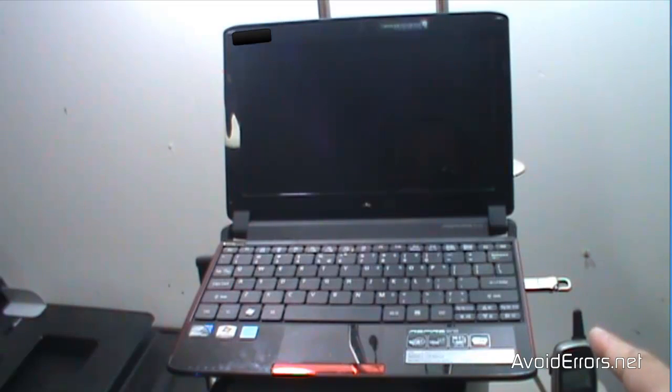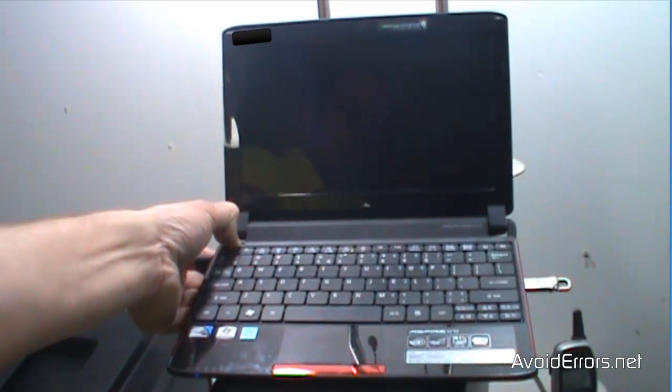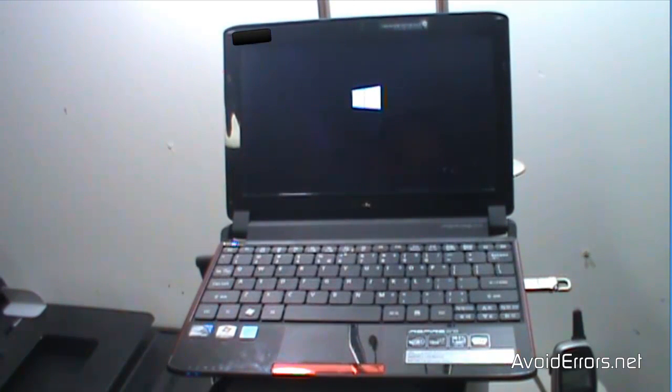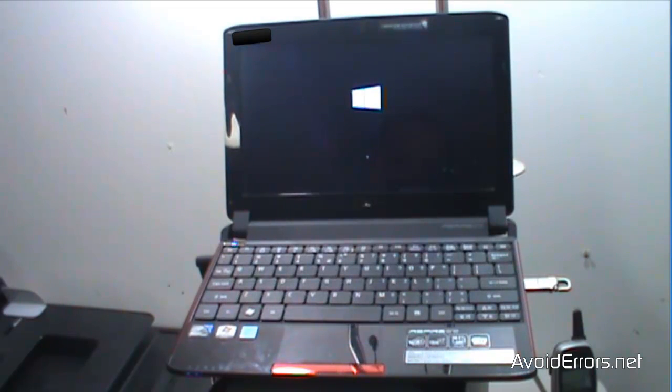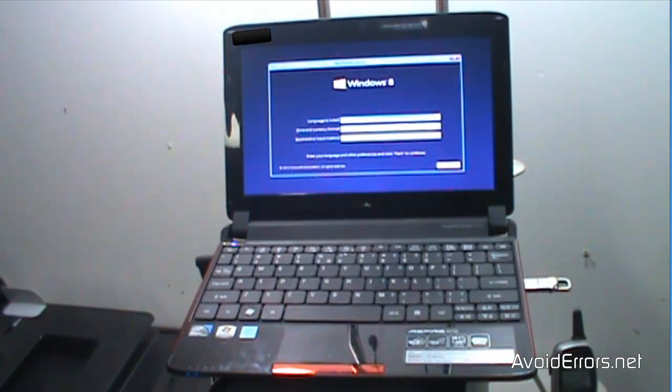So here is my USB pen drive. I'm going to go ahead and boot my notebook here. I have already changed the boot sequence. And it should boot from my newly created pen drive. Perfect.